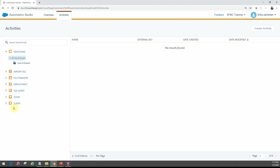Sometimes you don't see data extract and script in your org — you probably have to raise a support case for them to enable that for you. But by default you should be able to find import file, file transfer, and SQL query filter as well.